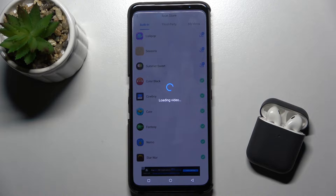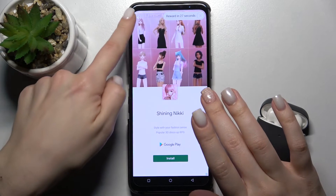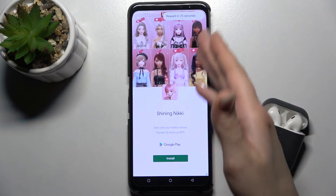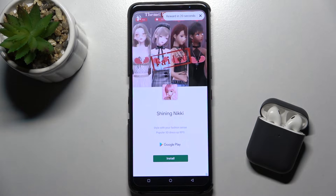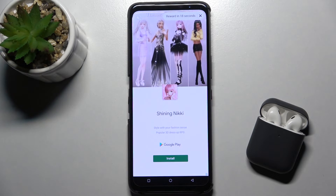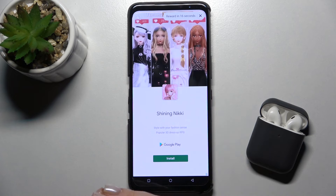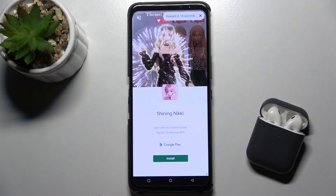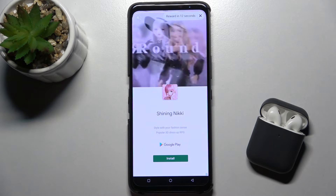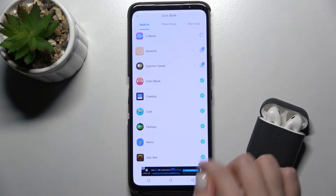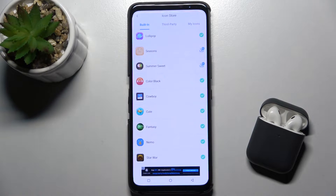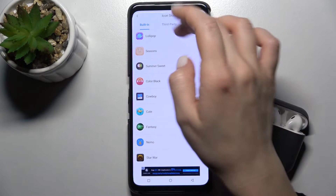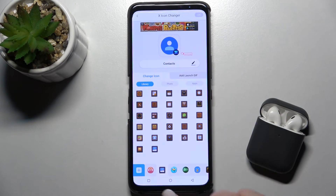To add the lollipop icon pack, we have to watch a short video — around 25 seconds. Once we've watched the video, we can add one more library to our application. Tap Add and as you can see, we've successfully added the lollipop folder with icons.